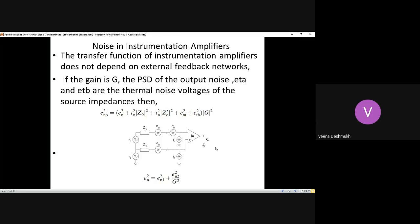To summarize the common noise sources: EN and IN are always present. If the terminals are not grounded, then you also have ETA and ETB. If connected to a source, you have RS and ETS. Knowing these noise sources allows you to write the equation for the noise voltage at the output terminal.